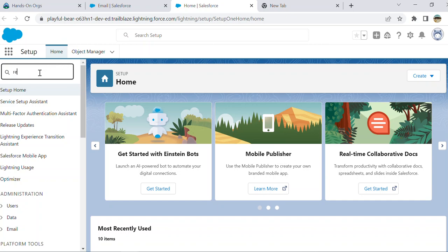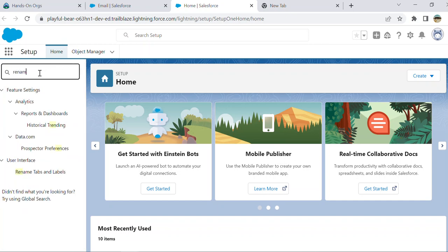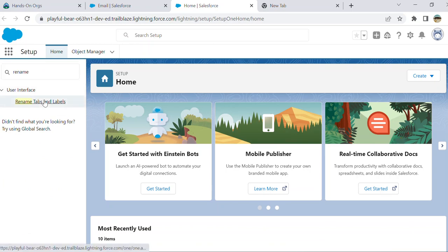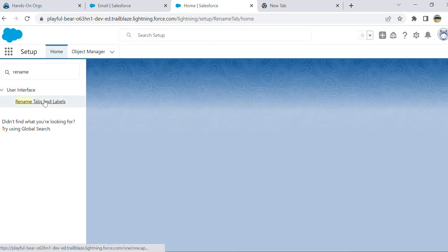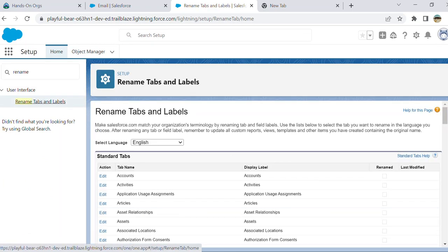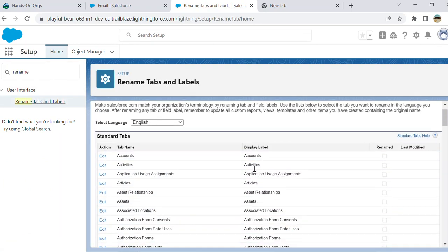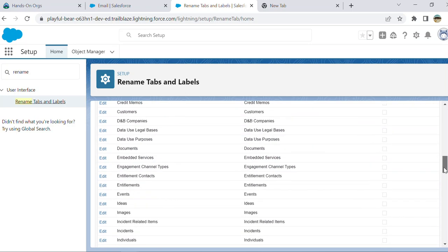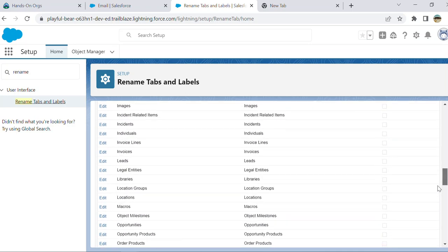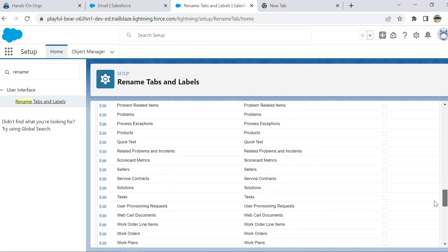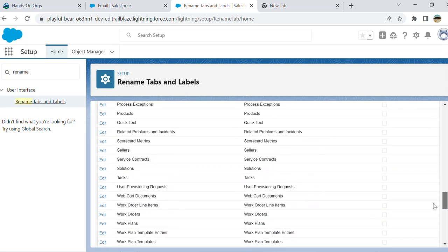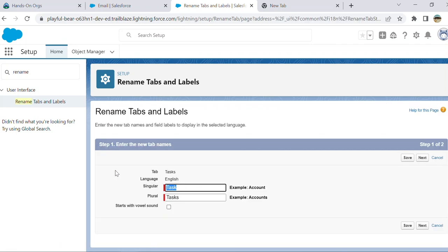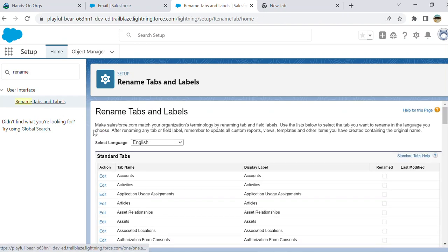Then type 'rename tabs and labels'. You shouldn't go to... if you look at that list of standard objects, this is a task, but you don't go to task. The place you want to go is activities.